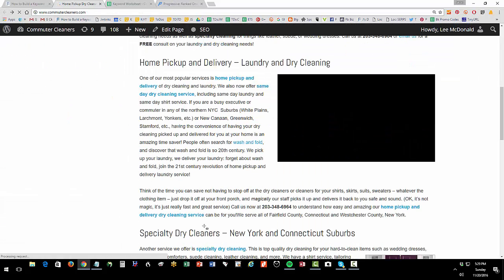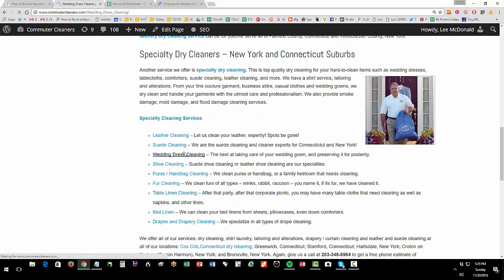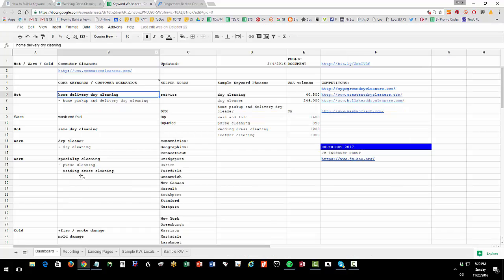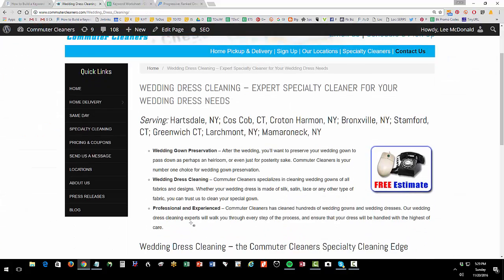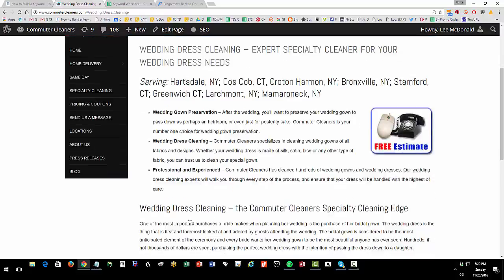We also have, for instance, a landing page for wedding dress cleaning that would also go over here. Wedding dress cleaning, so we have a landing page wedding dress cleaning that reflects that column on the keyword worksheet.